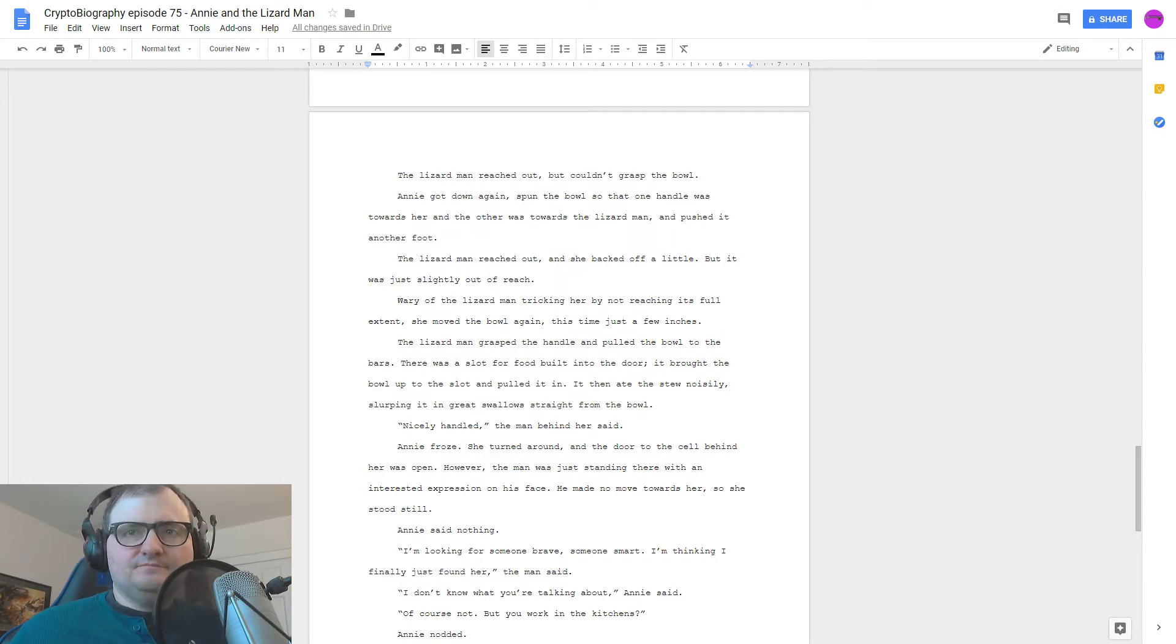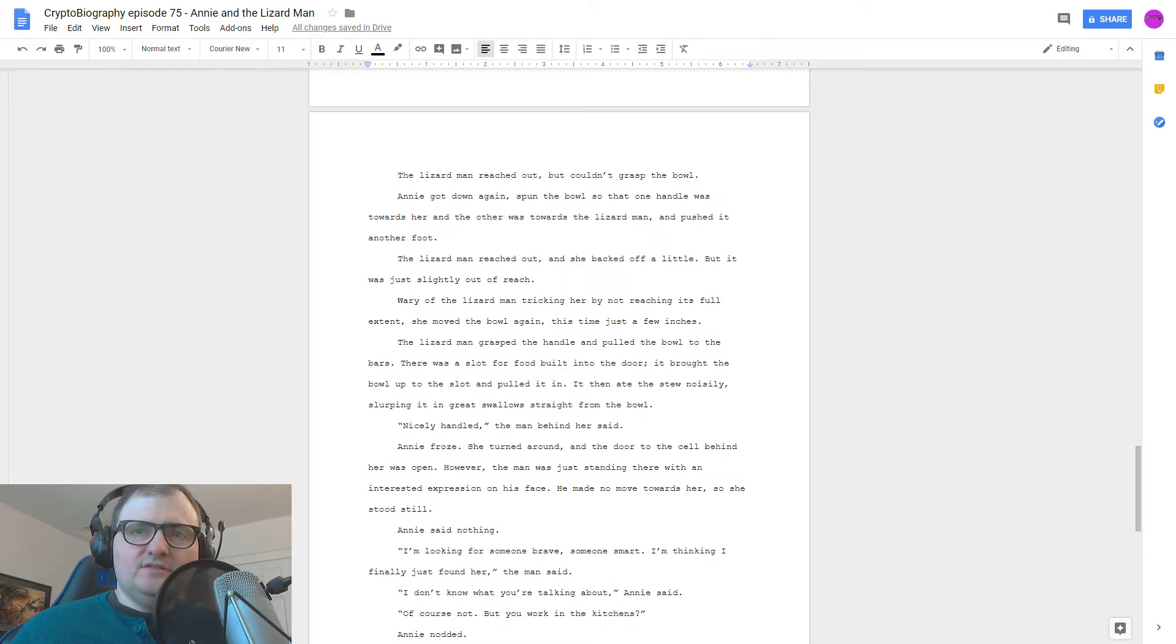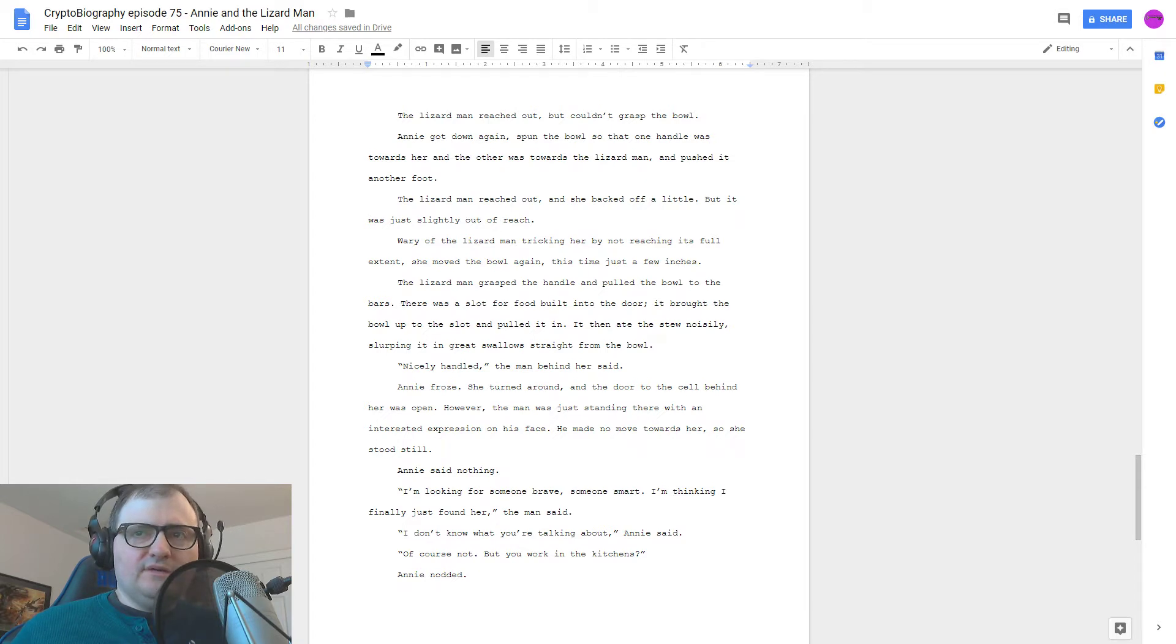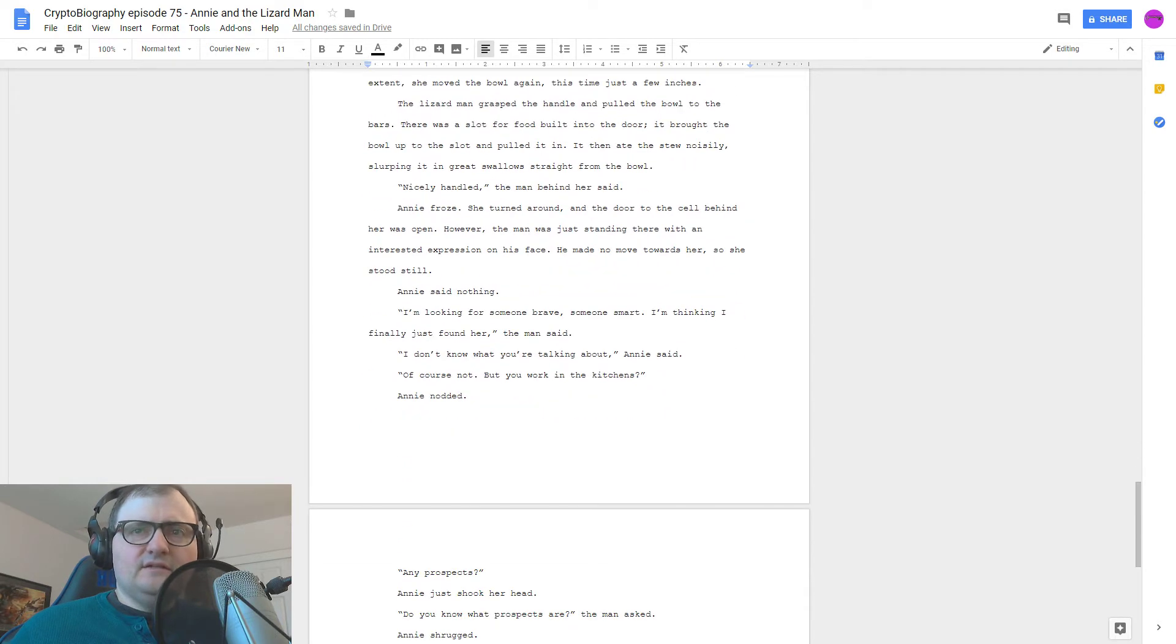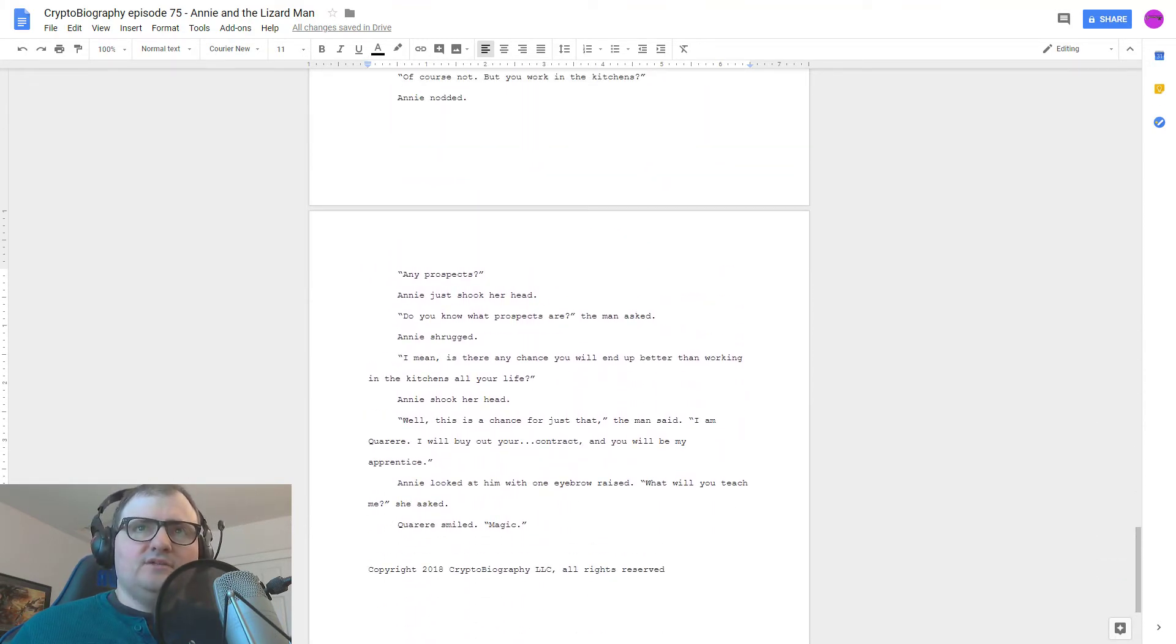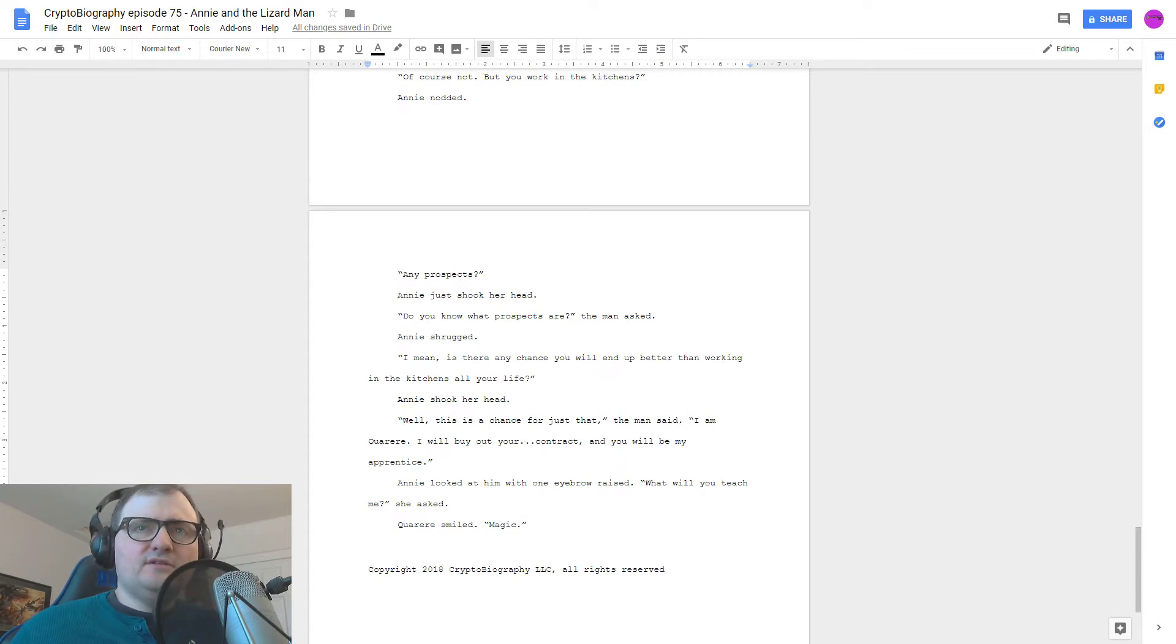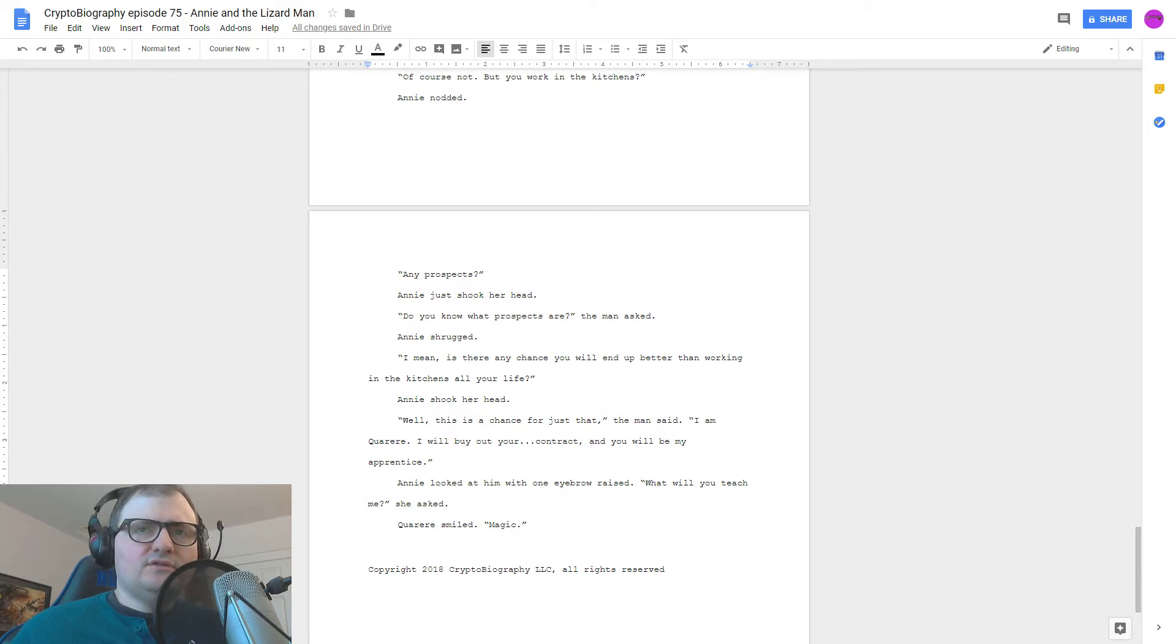Annie said nothing. I'm looking for someone brave, someone smart. I'm thinking I finally just found her, the man said. I don't know what you're talking about, Annie said. Of course not, but you work in the kitchens? Annie nodded. Any prospects? Annie just shook her head. Do you know what prospects are? The man asked. Annie shrugged. I mean, is there any chance you will end up better than working in the kitchens all your life? Annie shook her head.